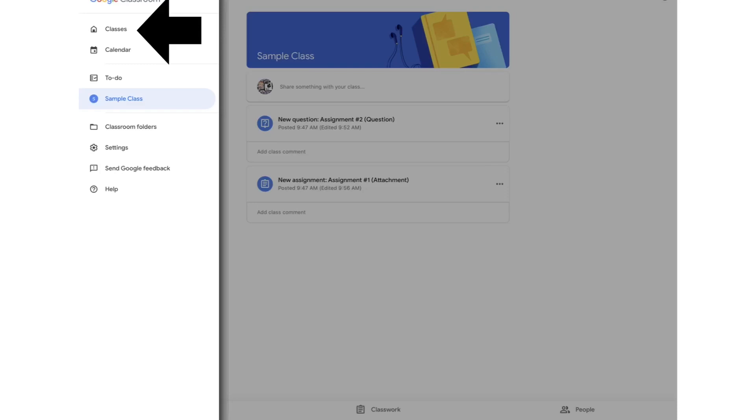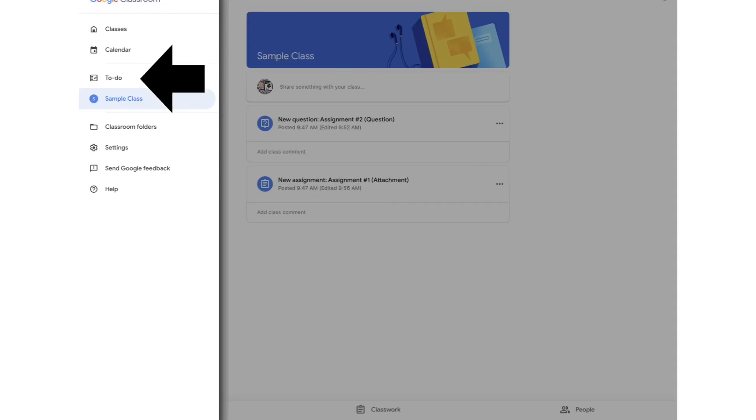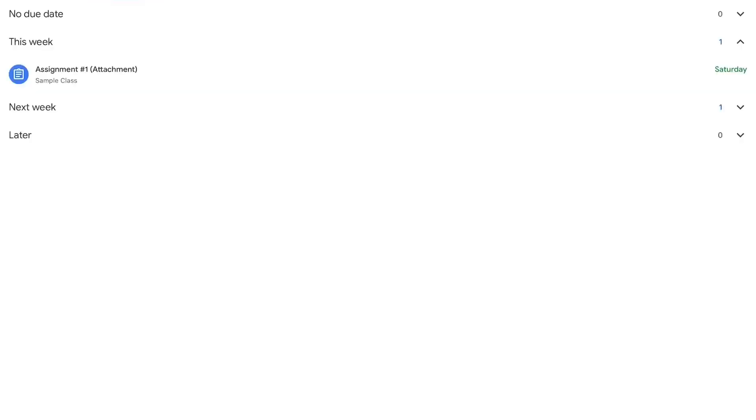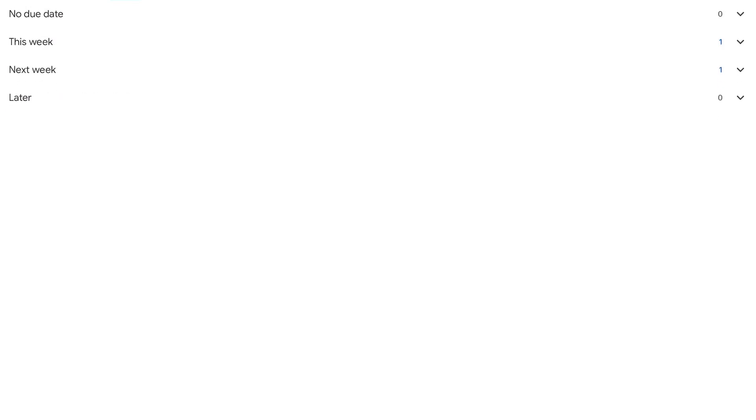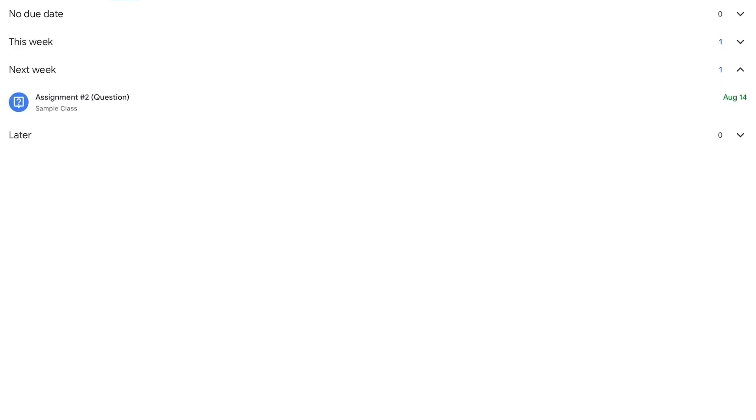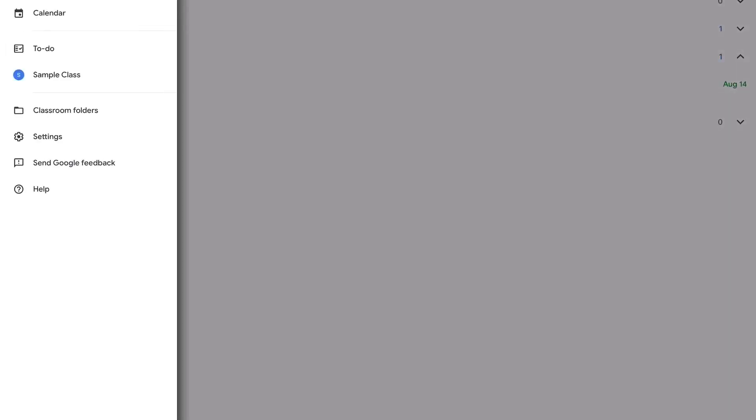Calendar will take you to a view of all your assignments that you have to do in a calendar view. It's really good for those of us who are a little bit more visual in how we learn. And if I click to do, it will take me to another view of all my assignments, but it'll organize it into what I have to do this week, next week, and later. So if you ever start to feel a little lost or overwhelmed, try using the calendar or to do tab. Both of them are really helpful.